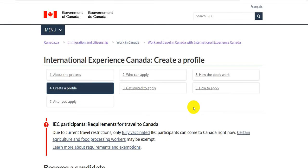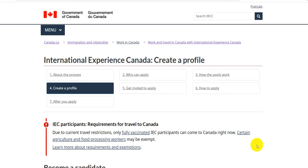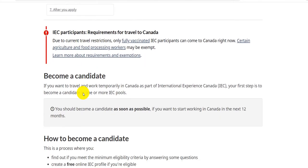Welcome to my channel. Since last class we've been discussing International Experience Canada (IEC). We have already discussed the process, who can apply, how the pool works, eligibility checks, and which countries are eligible. To participate, you are supposed to be fully vaccinated to come to Canada. Right now, certain agriculture and food processing workers may be exempted.